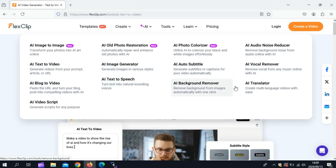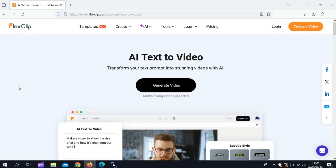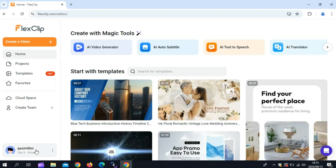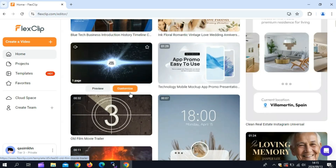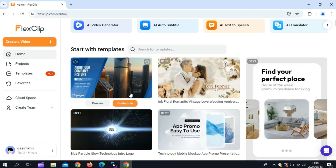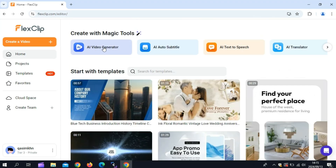The best part is that FlexClip's AI Video Generator allows you to create realistic videos instantly from simple text prompts. Imagine typing a few lines and having a video ready to go — that's what FlexClip's AI Text-to-Video feature does. With advanced AI algorithms, it generates engaging scripts, realistic human voiceovers, and stunning visuals based on your prompts.